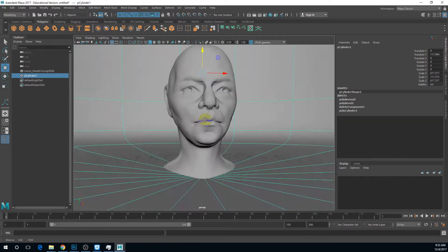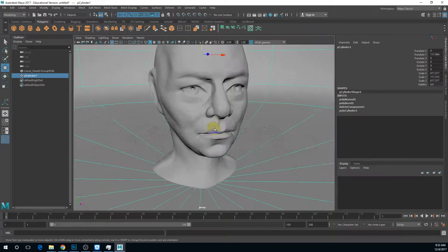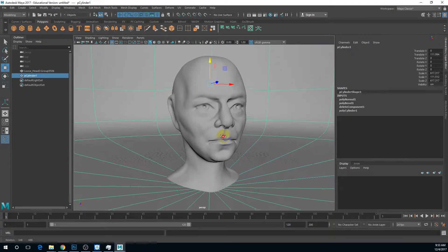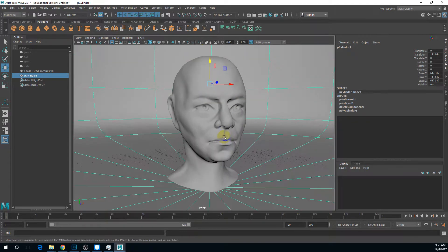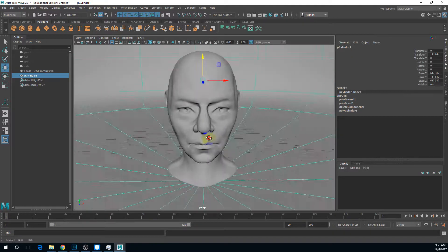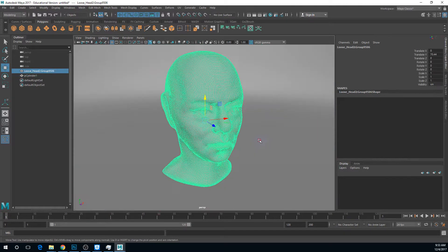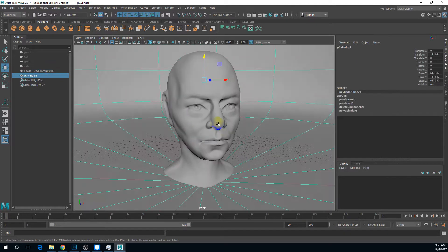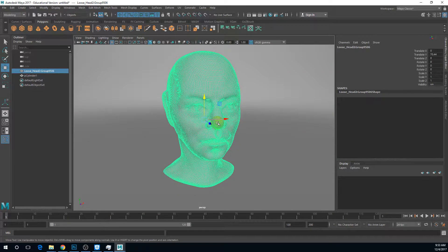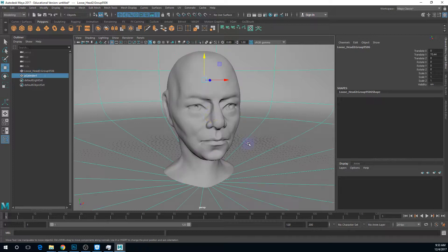Hi everyone, just a short demo on how to render ambient occlusion with Arnold. What I've got here is just a little sculpted head from ZBrush, but this works fine for mechanical objects, your hard surface objects.